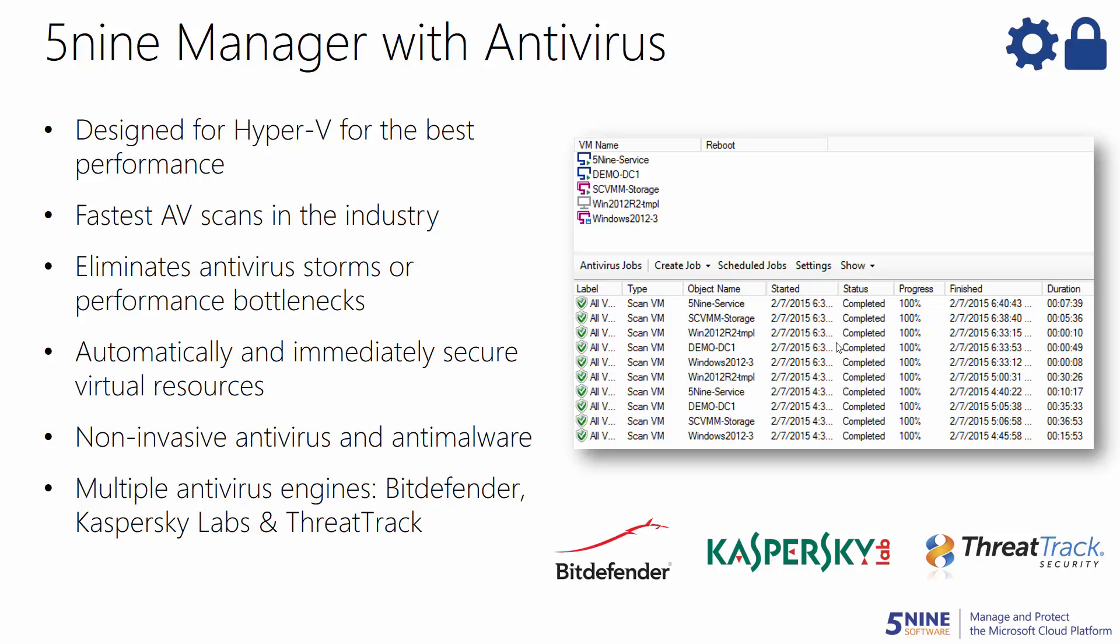plus the security of an antivirus engine from either Bitdefender, Kaspersky Lab, or ThreatTrack. Now you can maximize your performance with the fastest and least disruptive security solution, allowing you to run more VMs on each host.